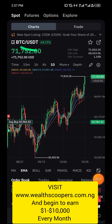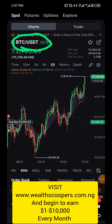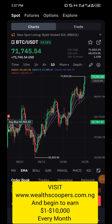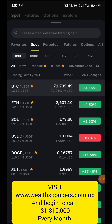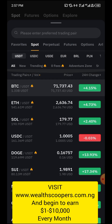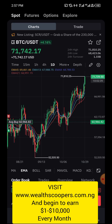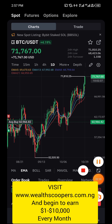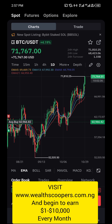Once you click on the trade segment, you will see a particular cryptocurrency appear. Click on it and you can select any cryptocurrency of your choice. For the sake of this video, we are making use of BTC/USDT.